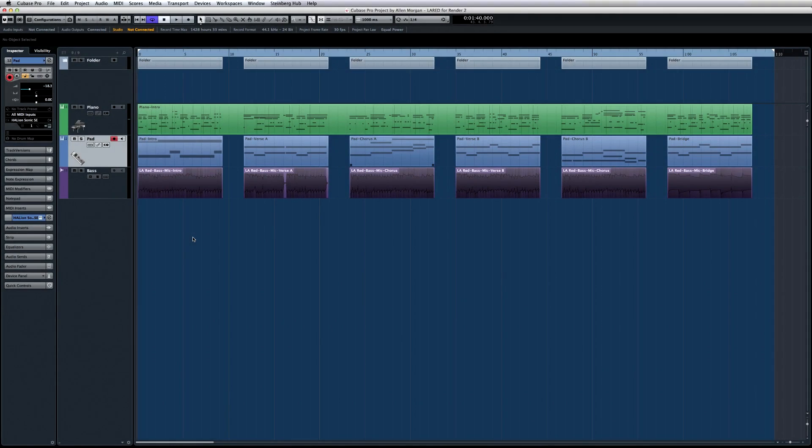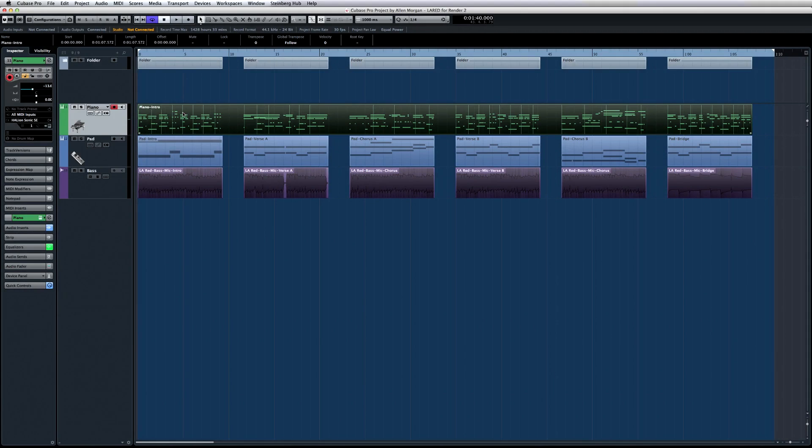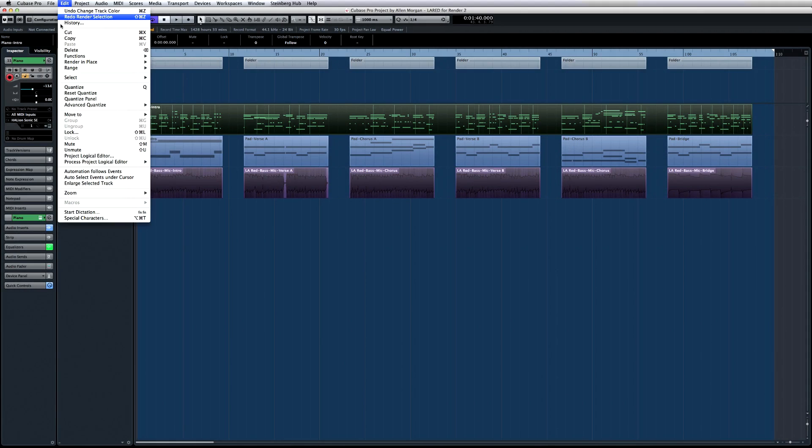Let's say I want to bounce this instrument track to an audio file. Just select the note data, then open the Edit menu and select Render.